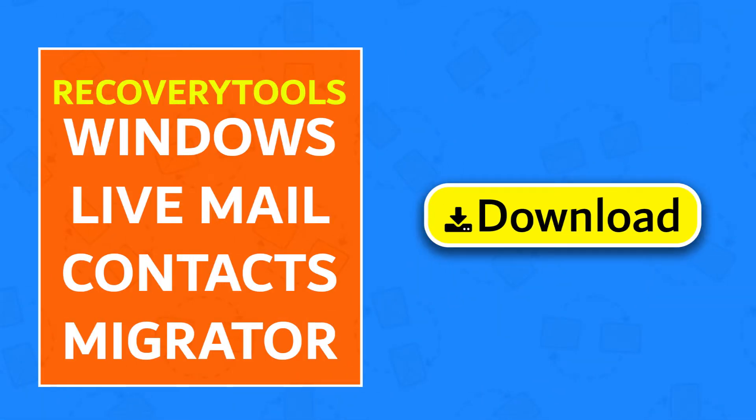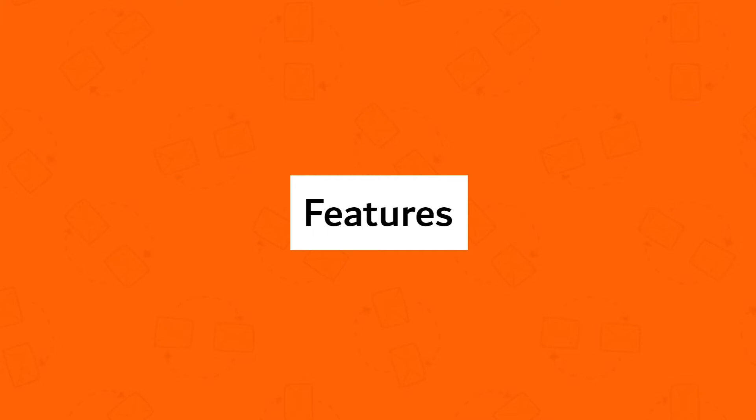First of all, download Recovery Tools Windows Live Mail Contacts Migrator. This professional application has many useful features.